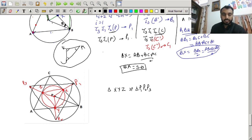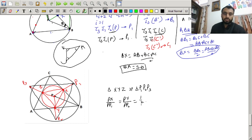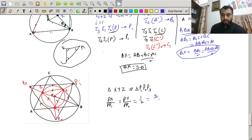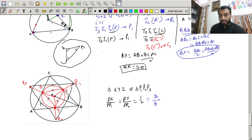Since PX/PP1 = PY/PP2 = 1/2, lines XY and P1P2 are parallel, so triangle XYZ is similar to triangle P1P2P3. The ratio of circumradii is R(XYZ)/R1(P1P2P3) = 1/2, so R1 = 2r, where r is the circumradius of the contact triangle XYZ, which equals the inradius of ABC.